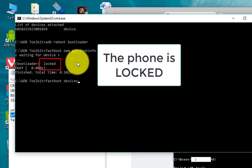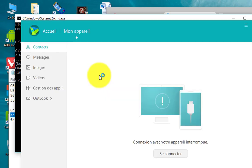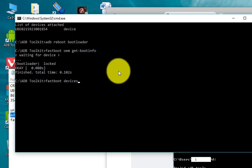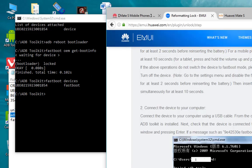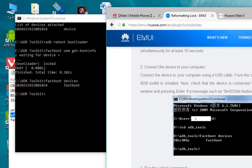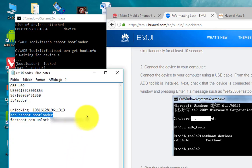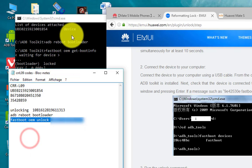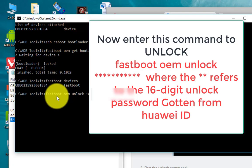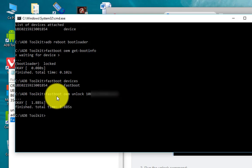As you can see, the phone is currently locked and not unlocked. Now follow these steps to unlock the phone. Type 'fastboot oem unlock' followed by the 16-digit unlock code obtained from Huawei ED, and press Enter to unlock your phone.